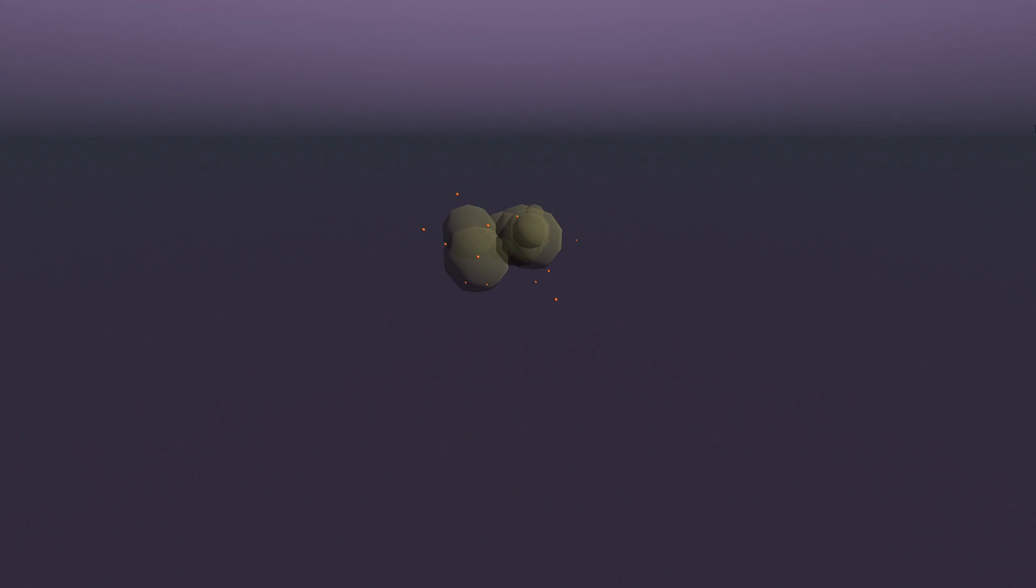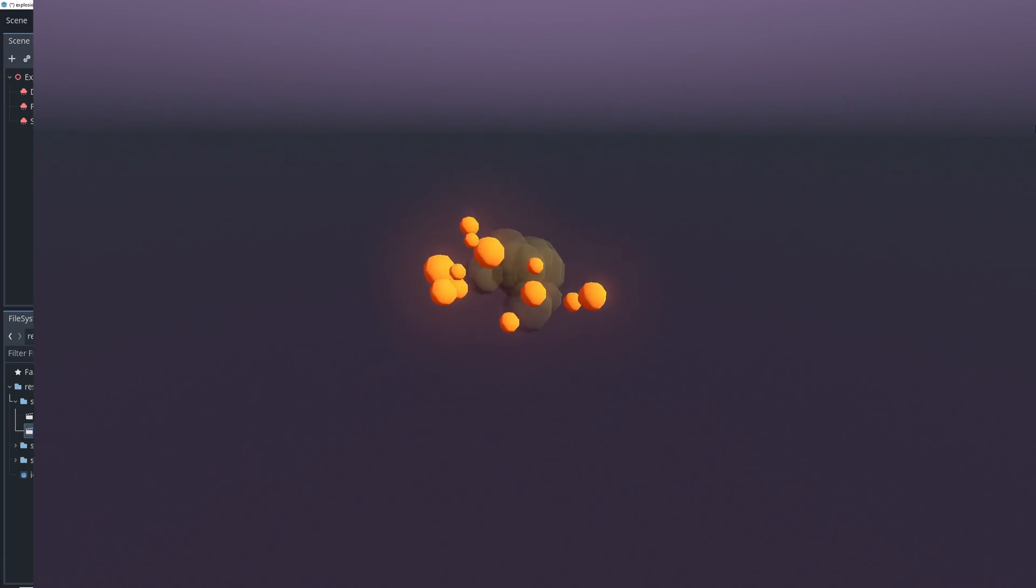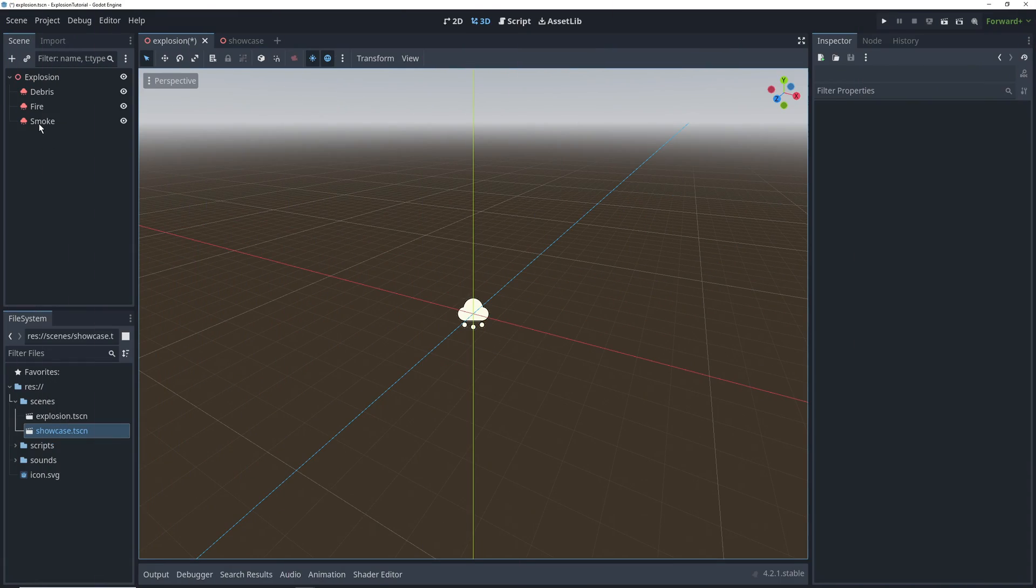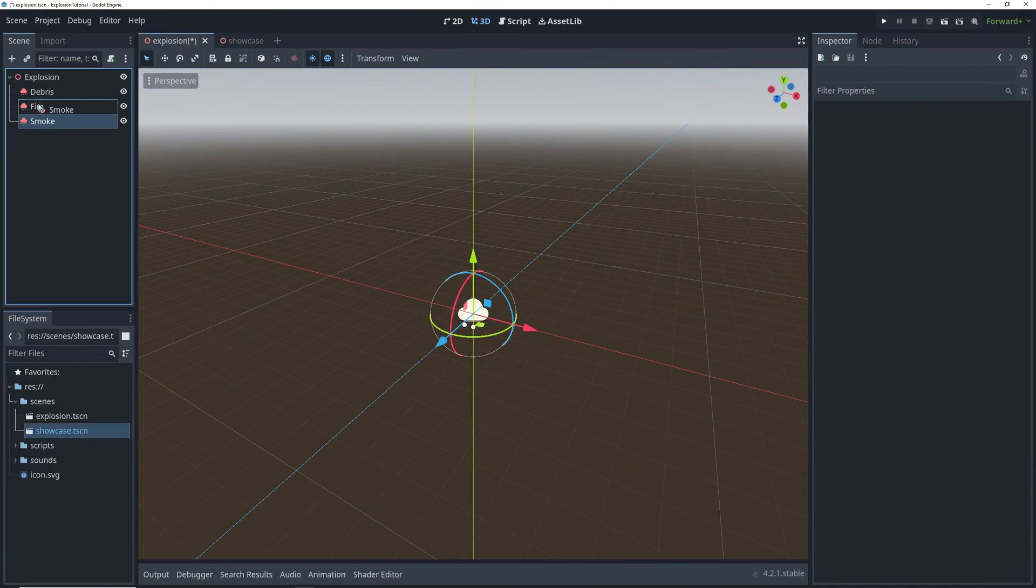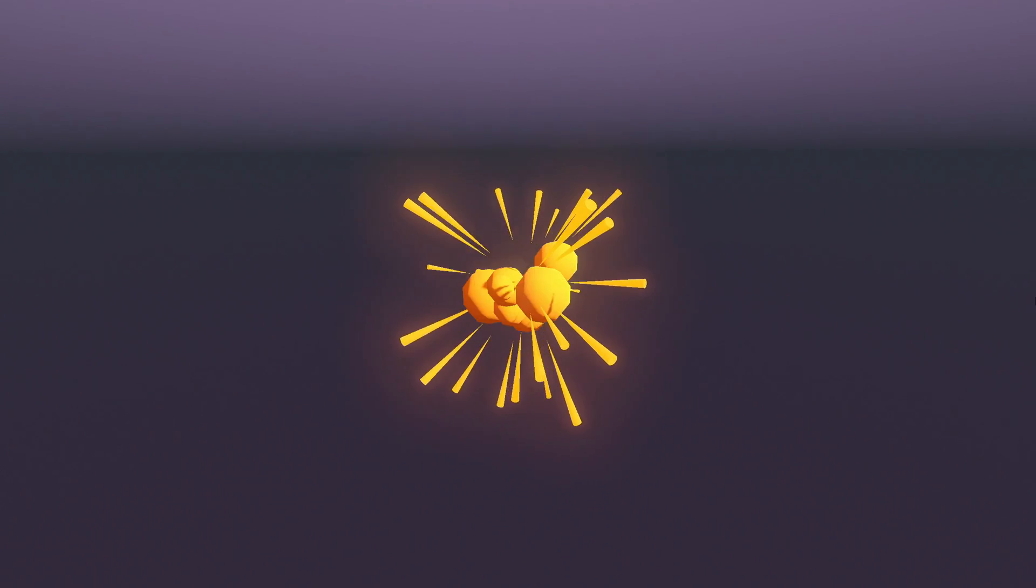Now if we combine everything, the explosion will have the fire be drawn on top of the smoke, but we can also move the smoke up above the fire in the node tree, which will give us this effect. You can decide which one you like better.